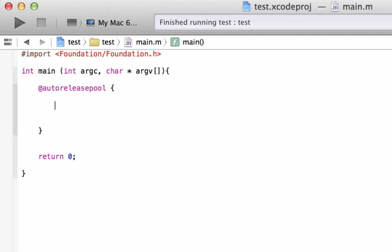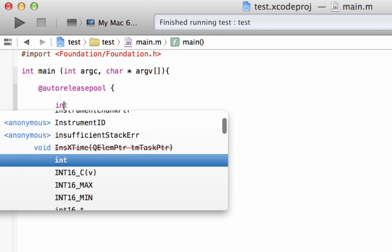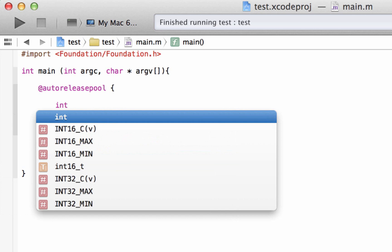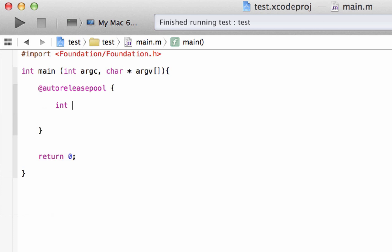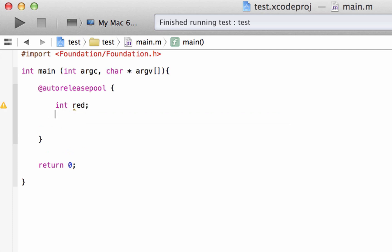The first thing we're going to need to do is declare a variable. I'm going to type in int because I'm going to use an integer data type, and I'm going to give my variable a name — I'm going to call my variable red. We're not going to give our variable red any value.